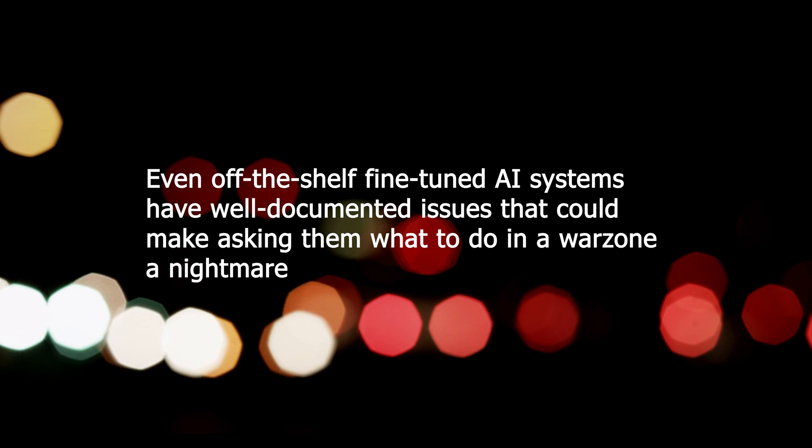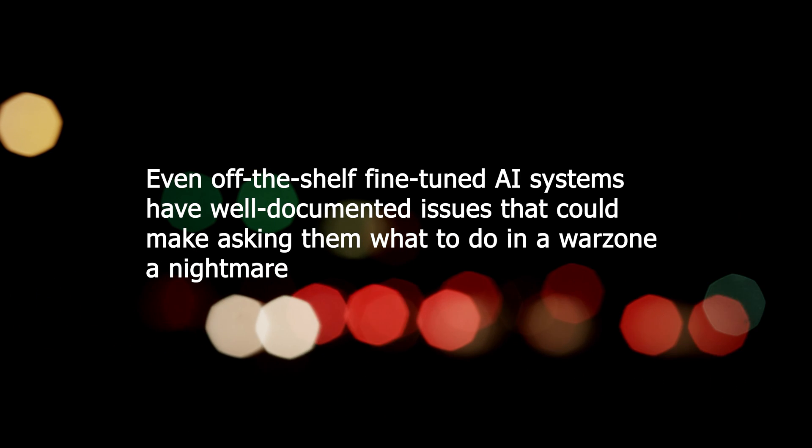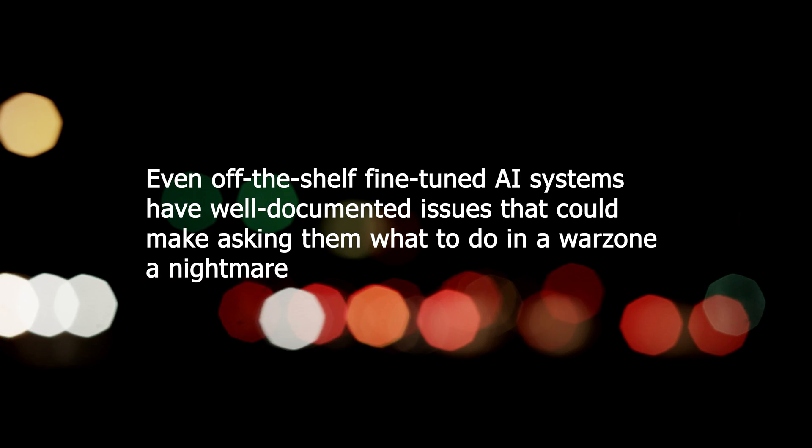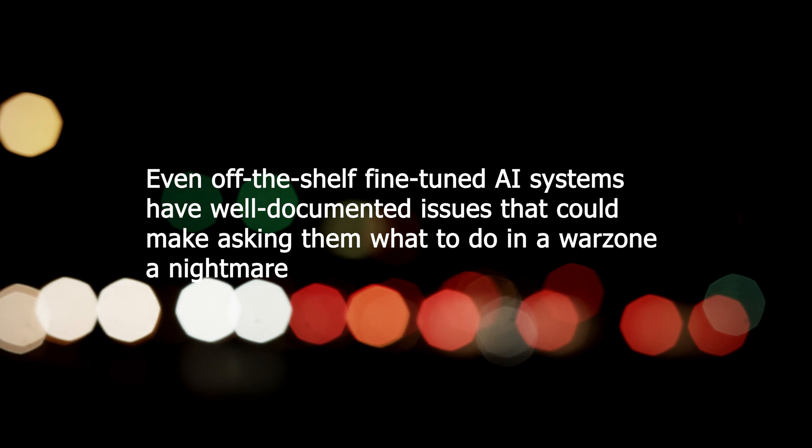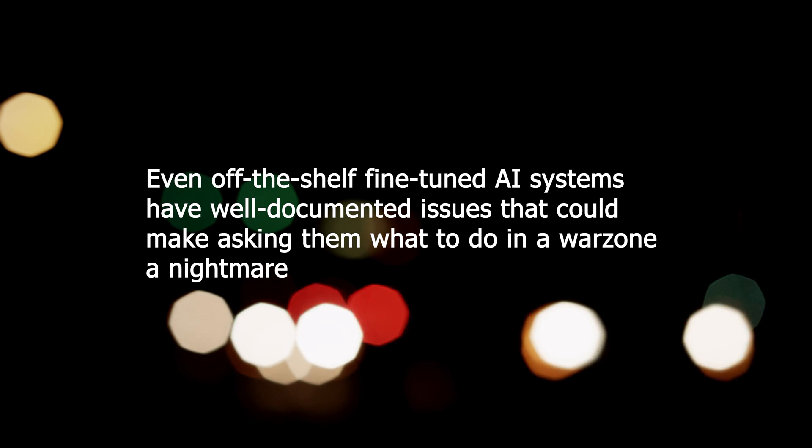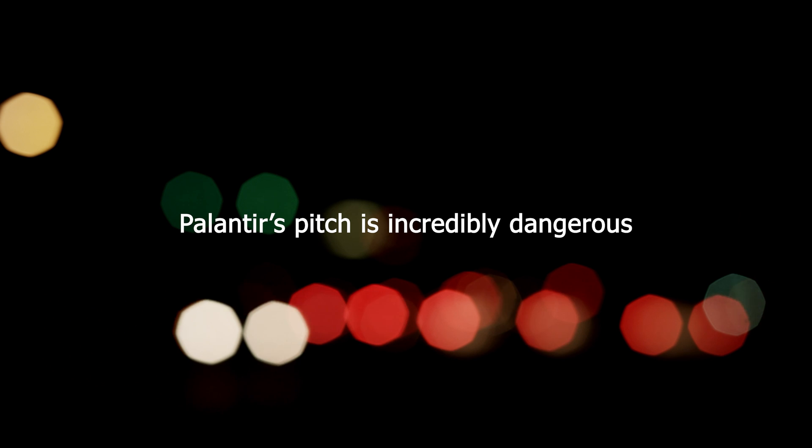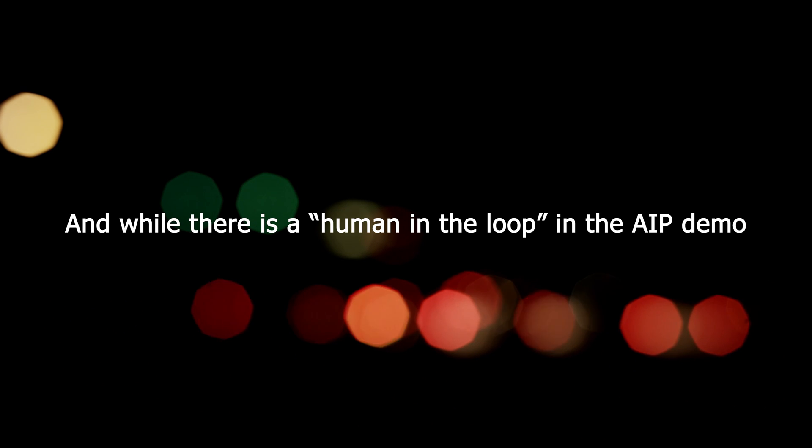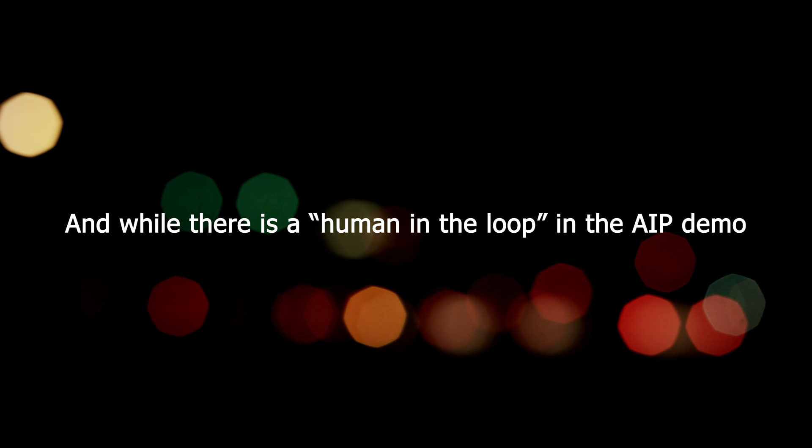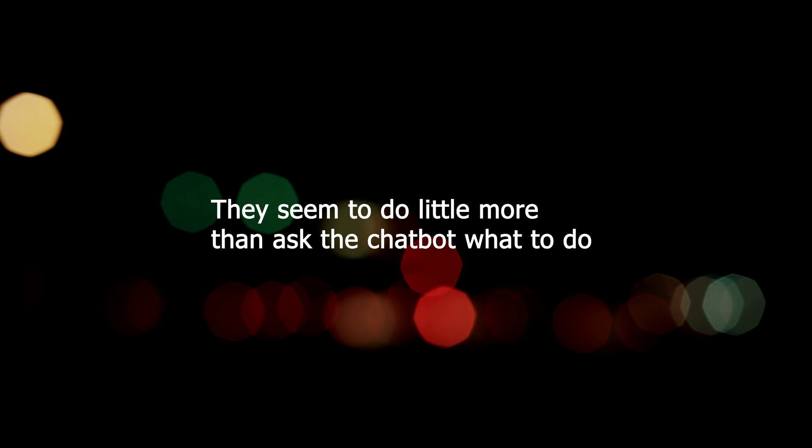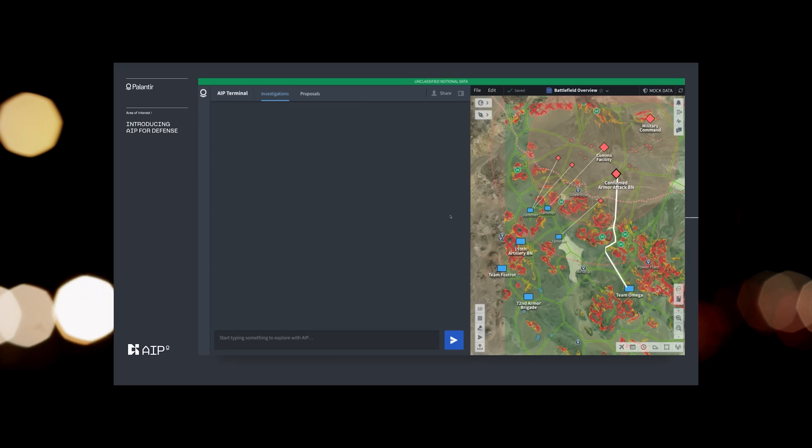However, even off-the-shelf fine-tuned AI systems have well-documented issues that could make asking them what to do in a war zone a nightmare. Palantir's pitch is incredibly dangerous. And while there is a human in the loop in the AIP demo, they seem to do little more than ask the chatbot what to do and then approve its actions.